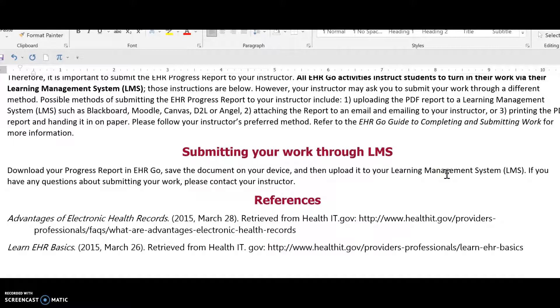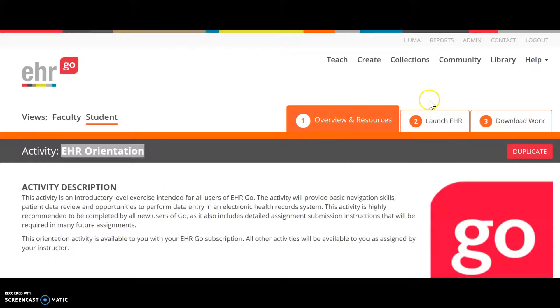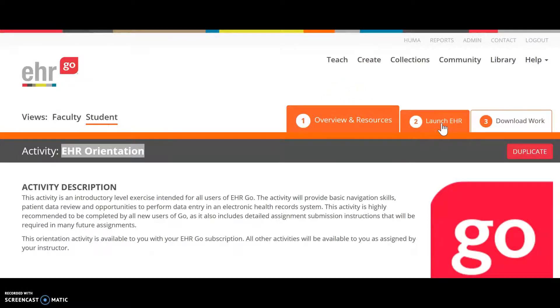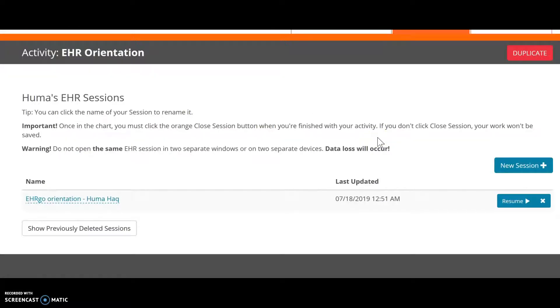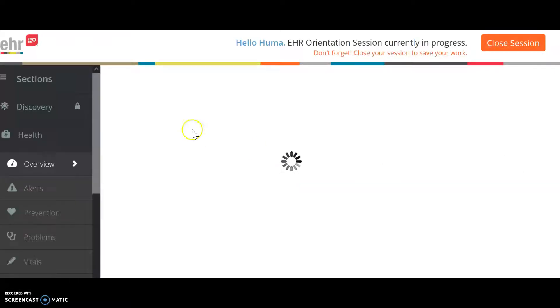The assignment sheet also gives you instructions to follow for Launch EHR. Launch EHR is where you start looking into the electronic medical record. You will see a new session option — if this is your first time, click New Session. You can always keep it; it stays there and you do not have to always start a new session.